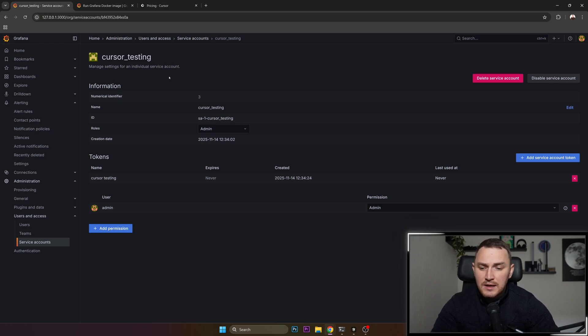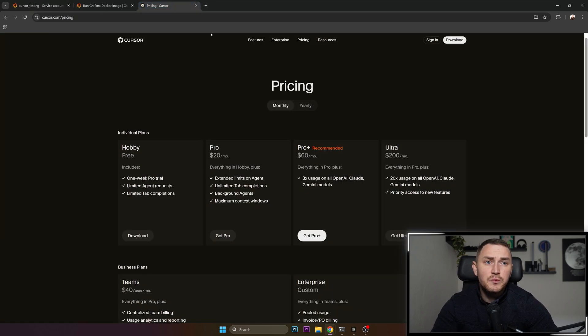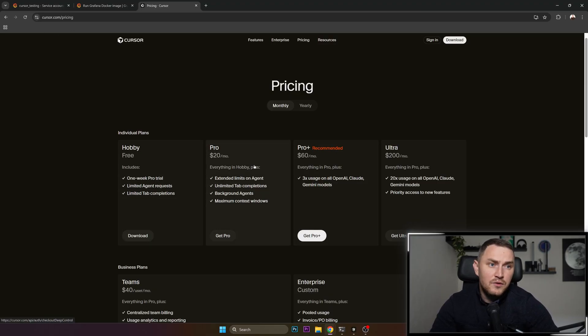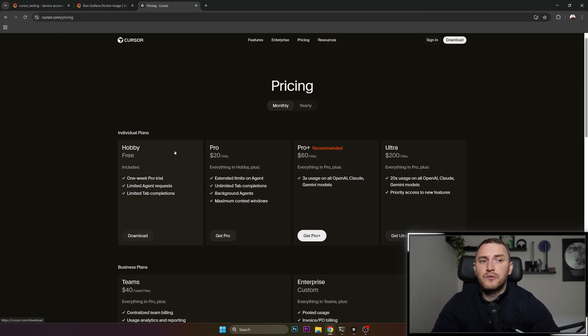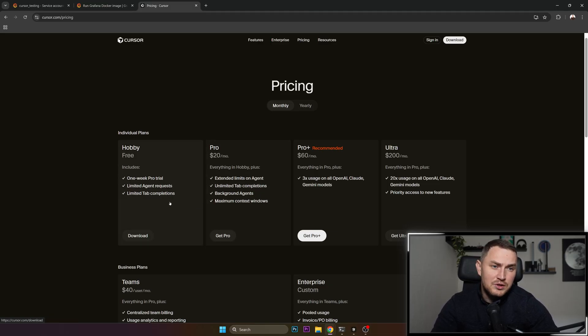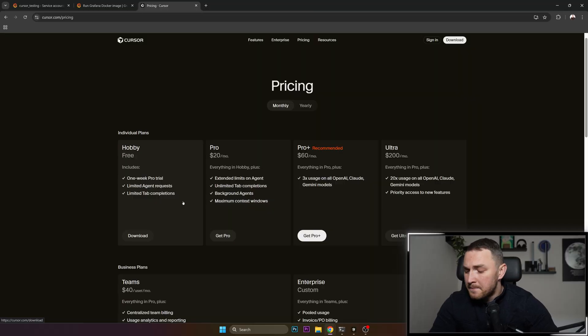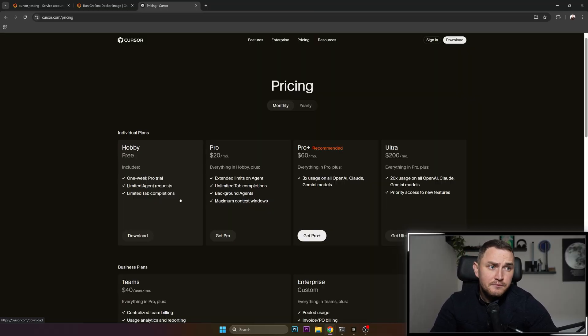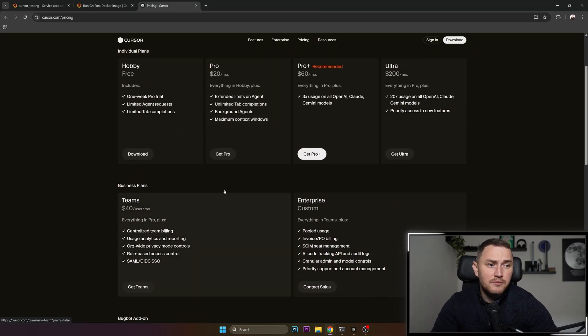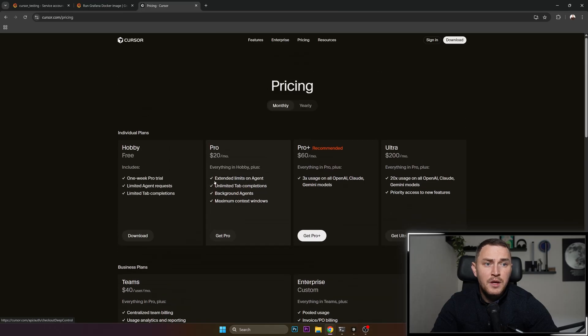The next thing is to integrate all of that stuff with Cursor. You actually need Cursor. If you don't have it, then go to cursor.com. And if you don't want to pay for it, there is also a free version which includes one week pro trial, limited agent requests, and limited time completions. For me, just for testing, that's fully sufficient. If you already have some sort of subscription, well, better for you.